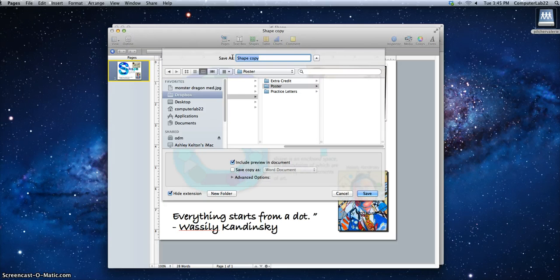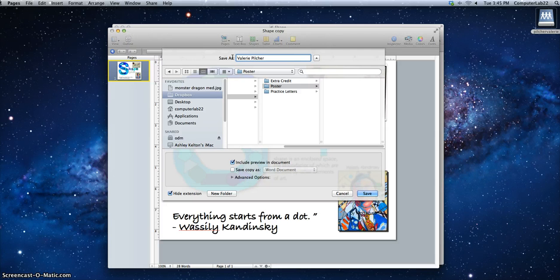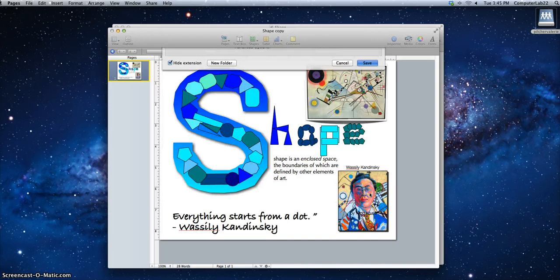it's very important that you put your name so that your art teacher knows who the document belongs to. Once I've typed my name in, I'm going to go ahead and hit Save.